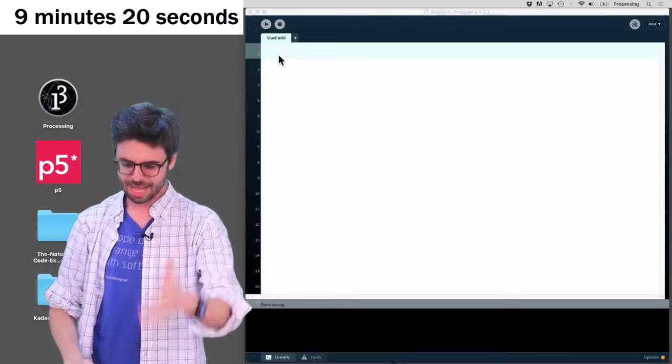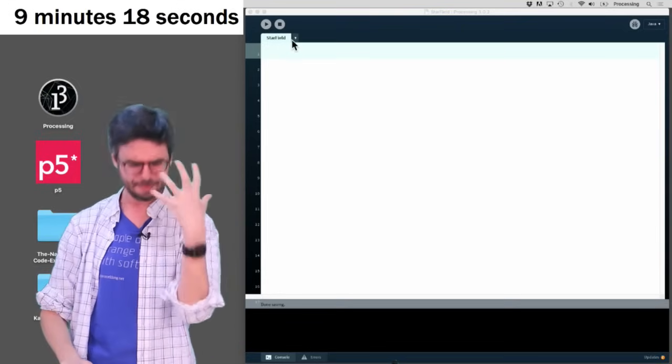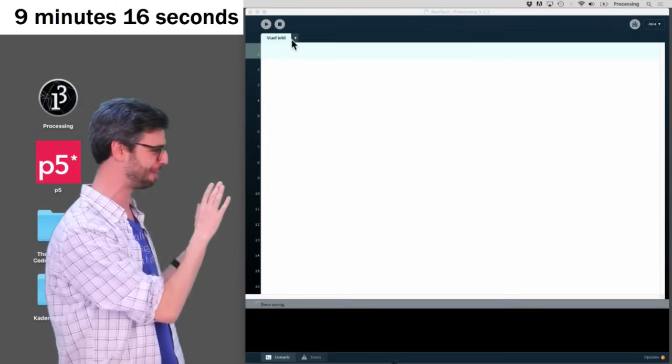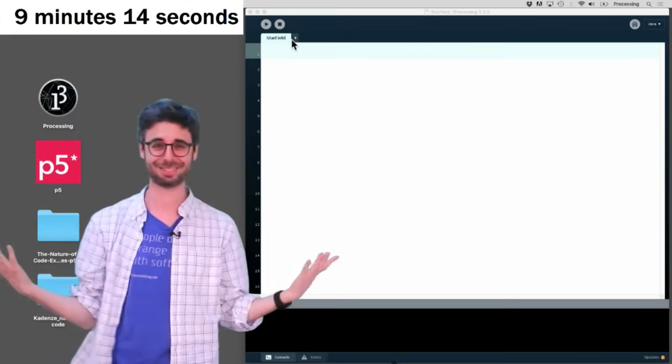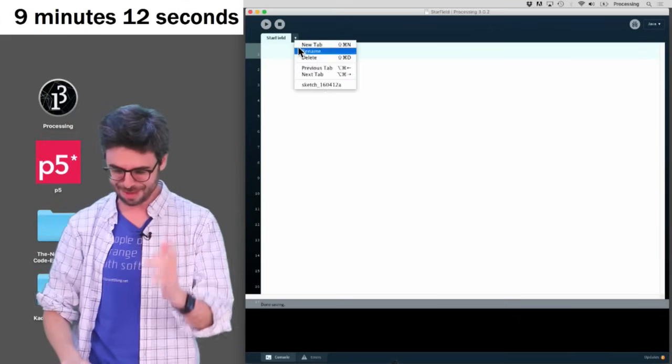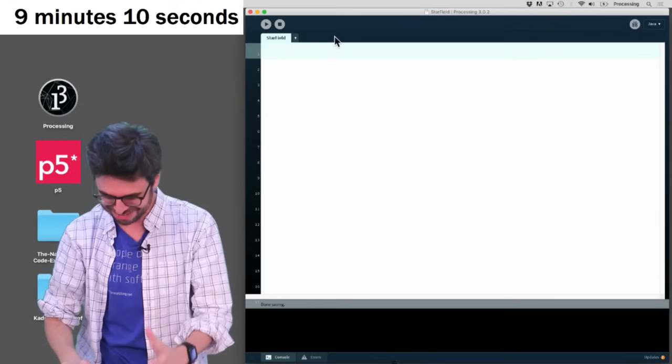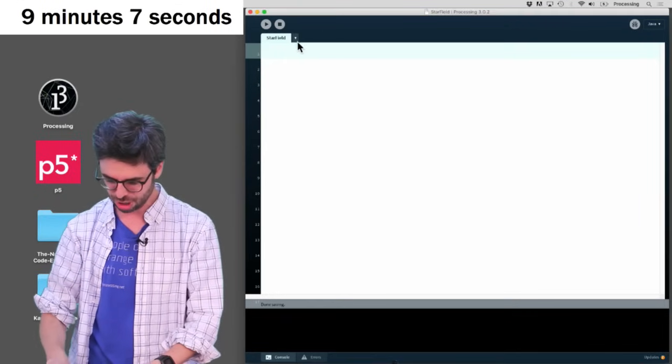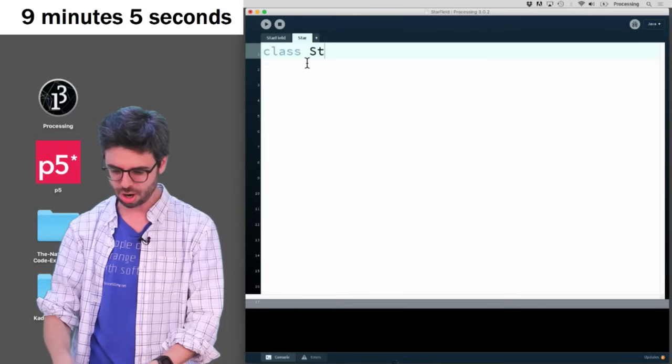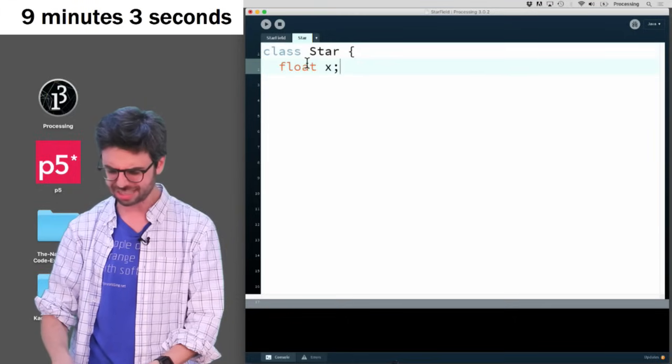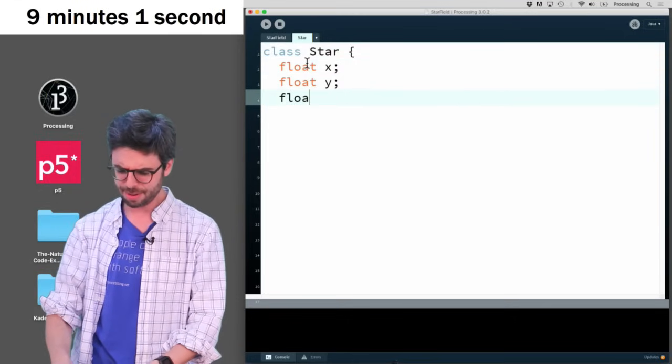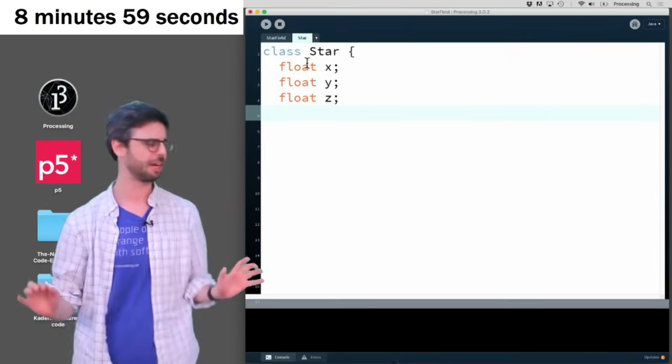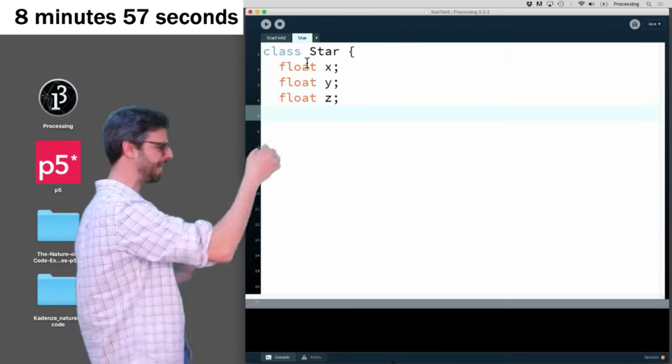So the first thing I want to do, and I'm going to skip a few steps here that I might normally do, just because I feel like I'm in a little bit of a hurry, and I see the clock. I already have a minute of starting. I haven't started programming yet. I'm going to make a new tab here. And I'm going to call that tab star, because what I want to do is make a star class.